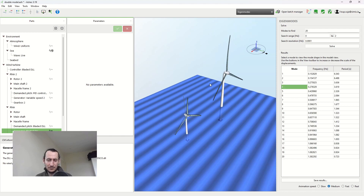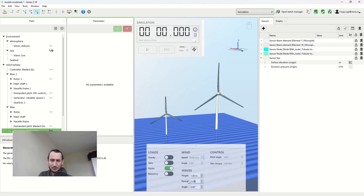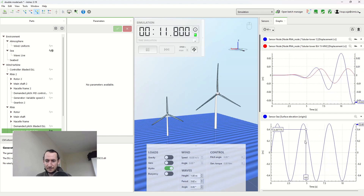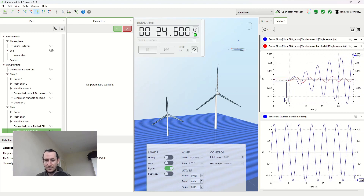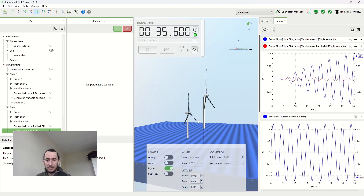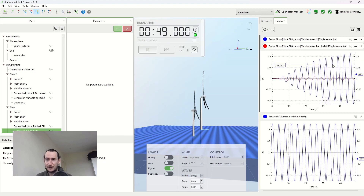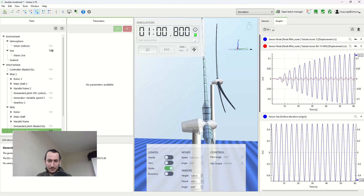Coming back to the time simulation, we're going to run a simulation with regular waves. If I set the period to 3.62 seconds — the eigenperiod of the 5MW model — and start the simulation, you can see the wave elevation here and the displacement of the top of the tower here. The red line is the displacement of the 50MW and the blue line is the displacement of the 5MW. You can see we get this amplified motion that's increasing and increasing. We can also zoom in to see how the top of the tower is moving.